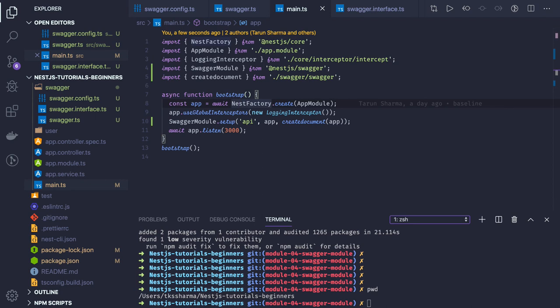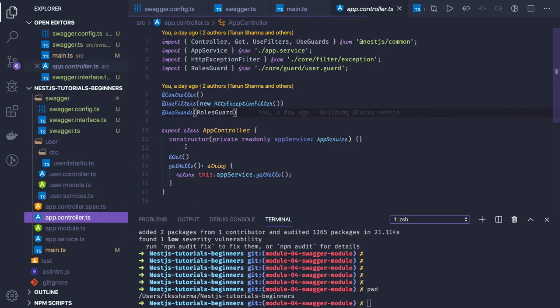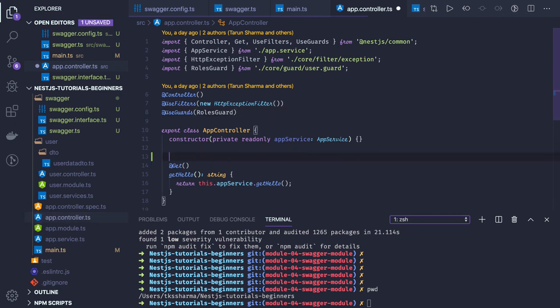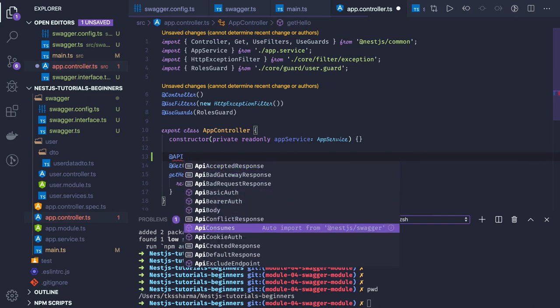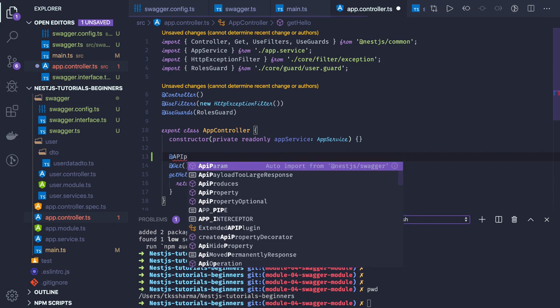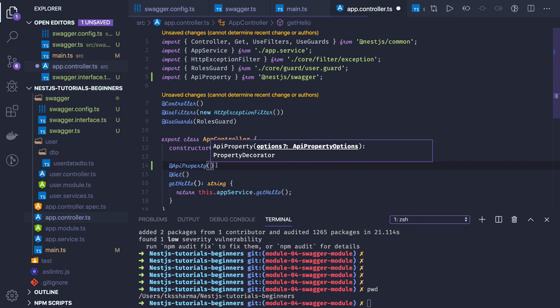How will the APIs automatically get exposed? Do we need to add ApiProperty and all in our controllers? For particular properties in the DTOs — if you go to the app controller, you can define custom messages, like if the API is returning a BadRequestException, what response should we get. You can add ApiProperty and ApiBody decorators.